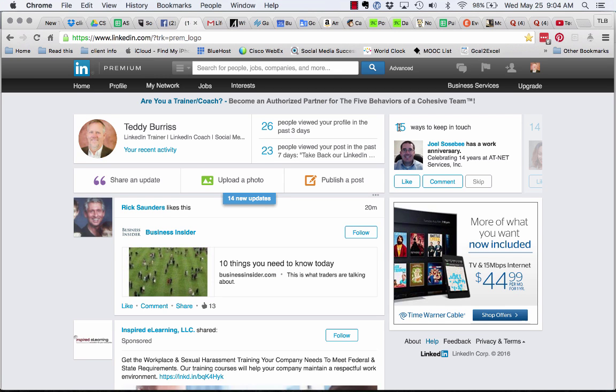Hey this is Teddy Burris, your LinkedIn trainer coach. I'm all about helping people master LinkedIn as a business tool. One of my clients sent me an email and wanted to know if when LinkedIn shortens the URLs that they share under share and update, are the shortened URLs going to include all the tracking links.